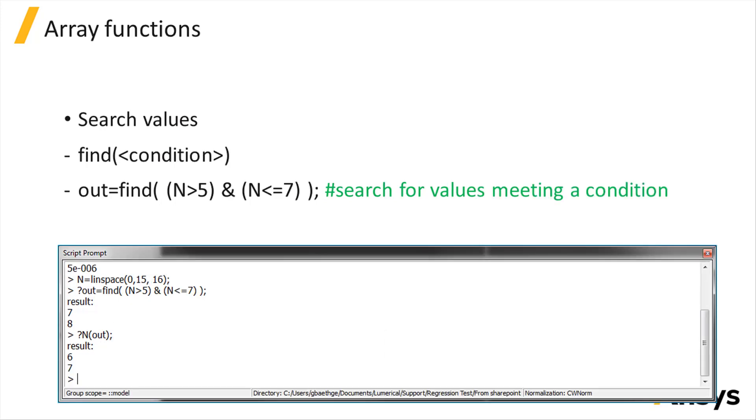Or you can search for entries meeting a more generic condition. In this example, we search for the values of n that are greater than 5 and lower or equal to 7.